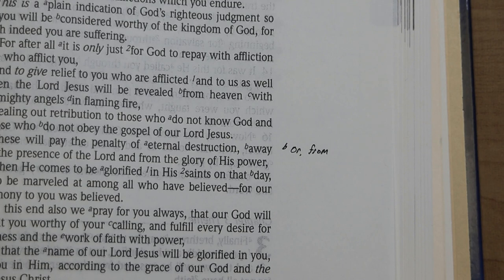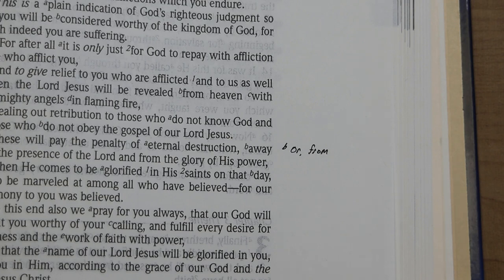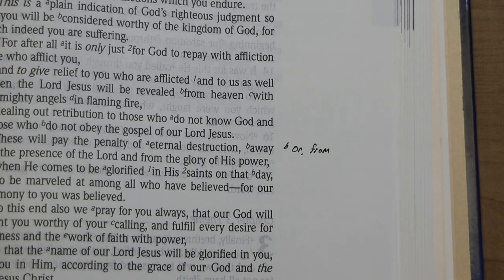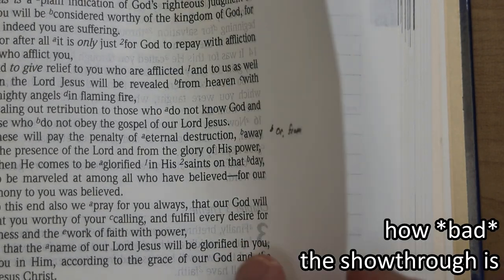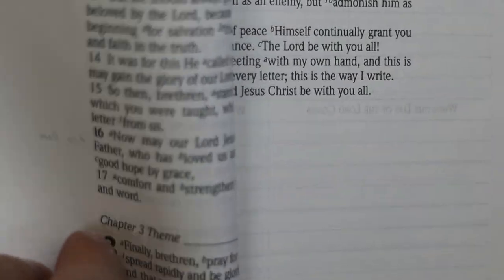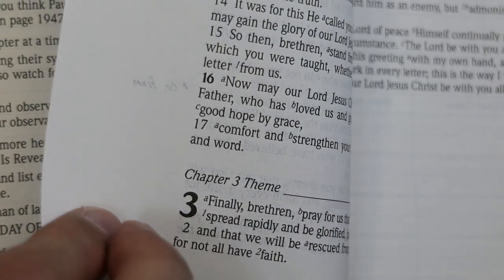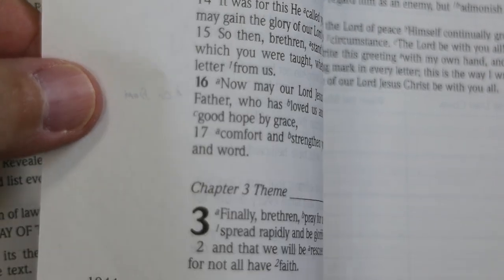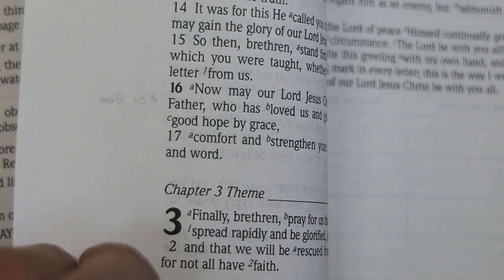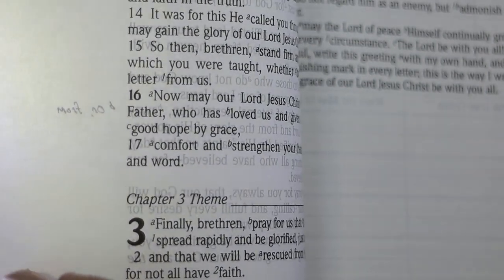In the 95 edition, I've put my preferred translation in 2 Thessalonians 1:9 — I'd prefer it to read 'These will pay the penalty of eternal destruction from the presence of the Lord.' That's black ink from a 0.05 Sigma Micron pen. Let's see how bad the show-through is with some back illumination — it's not very bad.